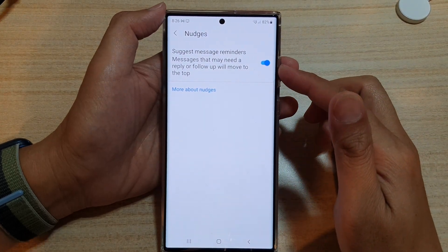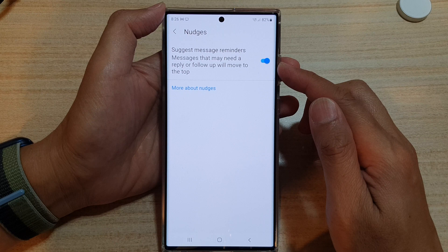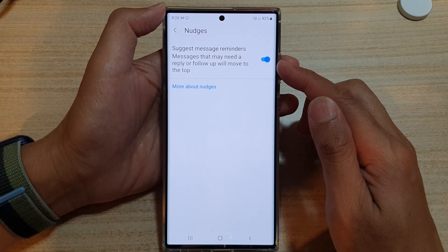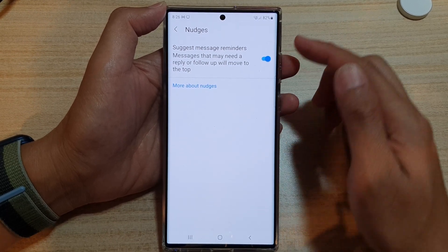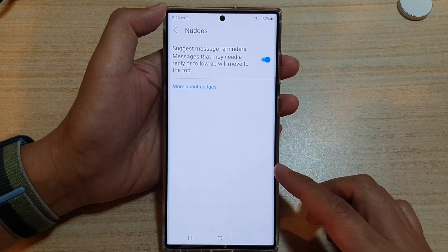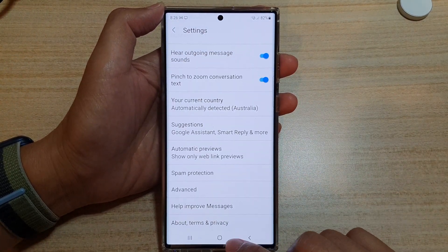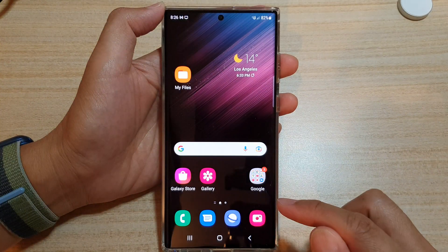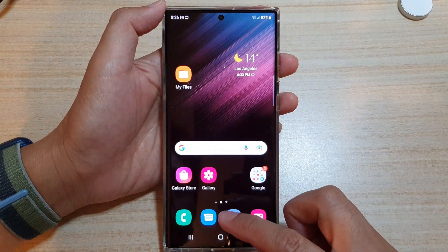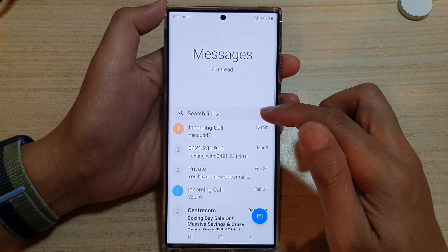Hey guys, in this video we're going to take a look at how you can enable or disable text message reminders or nudges on the Samsung Galaxy S22 series. First, tap on the home button to go back to the home screen. On the home screen, open up the text messaging app. Next, tap on the option key at the top.